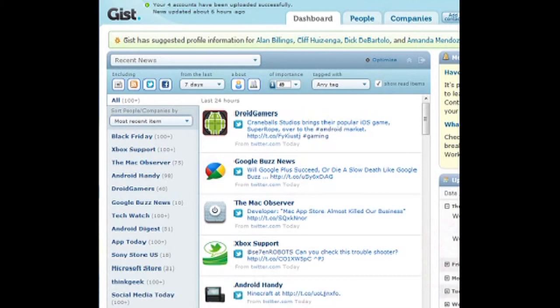GIST.com is basically TweetDeck, except it's online. It's a basic website and you can connect all your things to it. Right now you can only really connect your Twitter and Facebook, but there are a few other things — you can also add an RSS feed and other news, things like that.